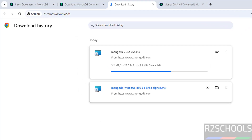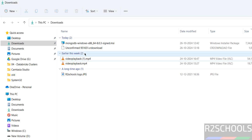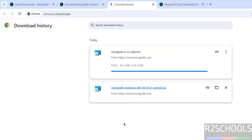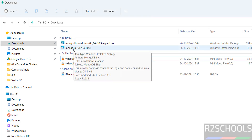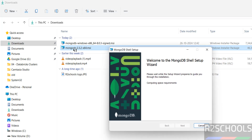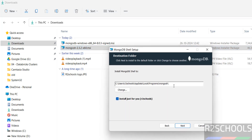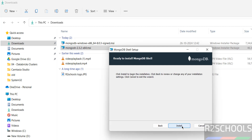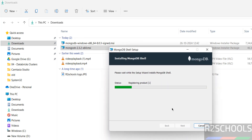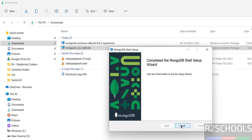Once the download is completed, go to Downloads and you will see the mongosh MSI file. Click on it to install. Click Next — this shows the installation location for mongosh. If you want to change it, click Change. Then click Install. You can choose to install just for you or for all users. Click Next and then click Install. The installation is now completed.